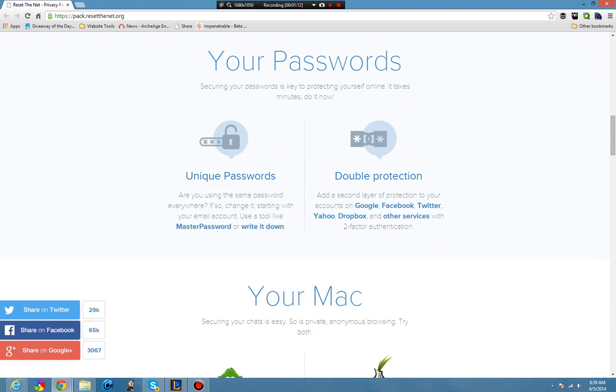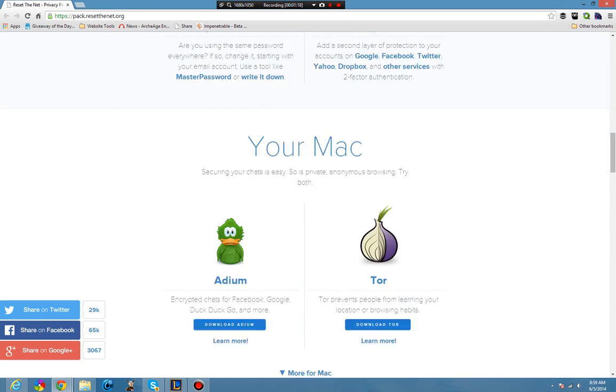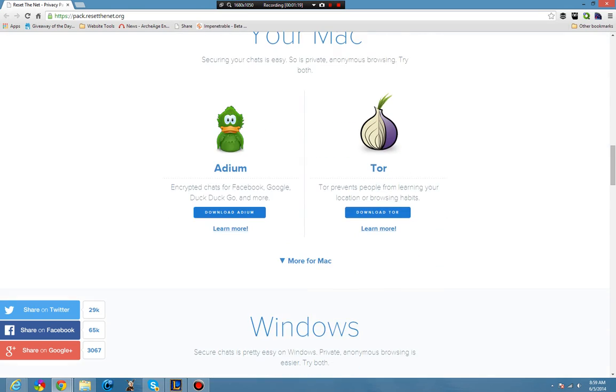For your passwords, make sure that whenever you can, you should be using two-factor authentication. This makes it harder for people to get into your account and makes them more secure, almost a necessity in today's society.